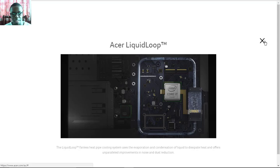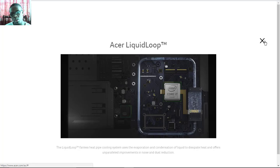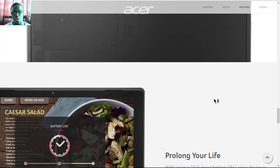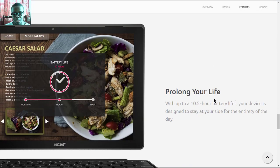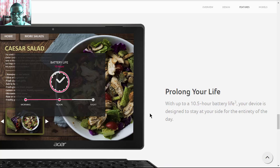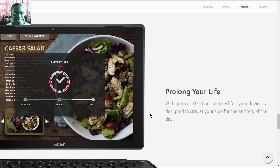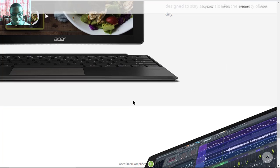You get efficient cooling but no noise because there's no fan. The battery is claimed to give you up to 10 and a half hours of battery life, which is essentially a full day of usage.